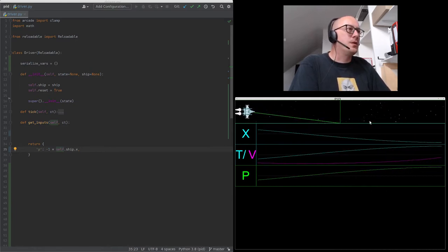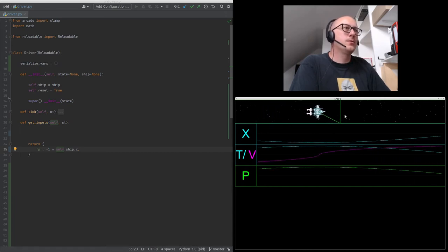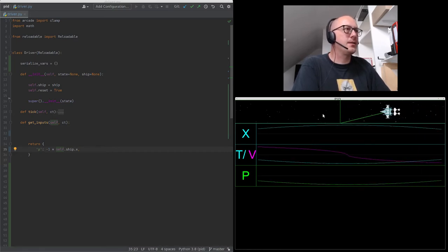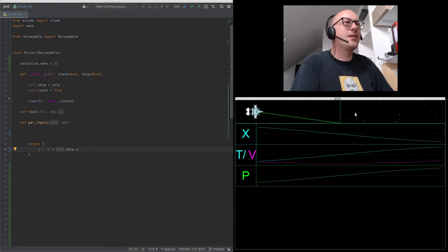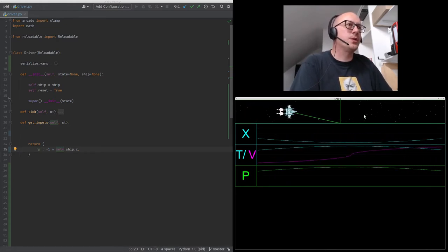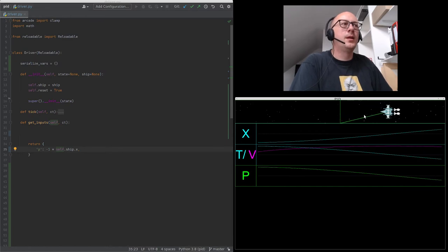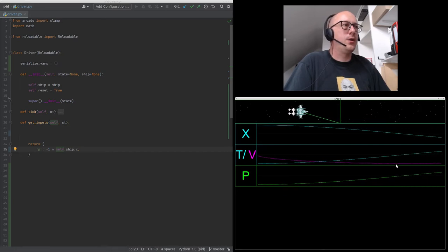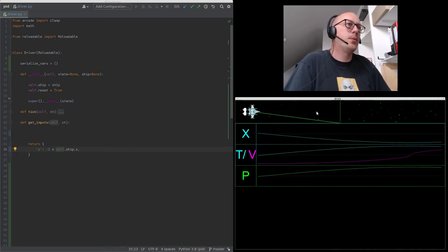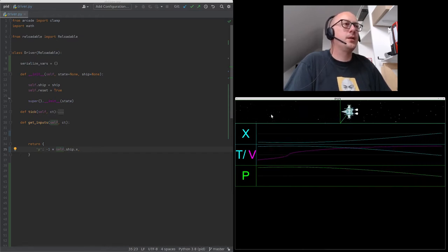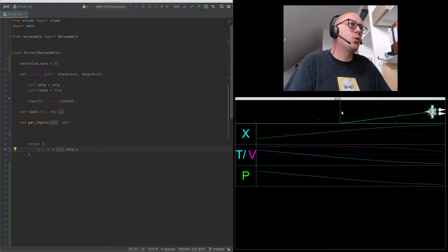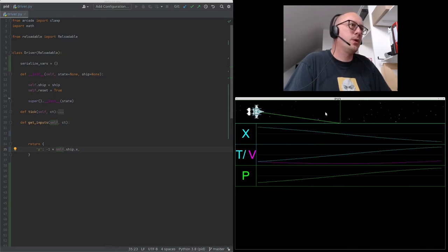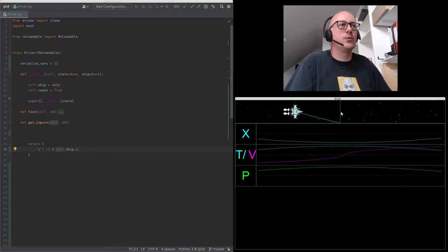On average we are right at the center, but this is not what we wanted — we wanted to stay at the center, not average on it. At least we're always moving towards the center. The next thing we should do is use our velocity as an indicator of where we should go. We should stop pushing before we reach the center line, and if we're moving beyond the position we'll reverse thrust.